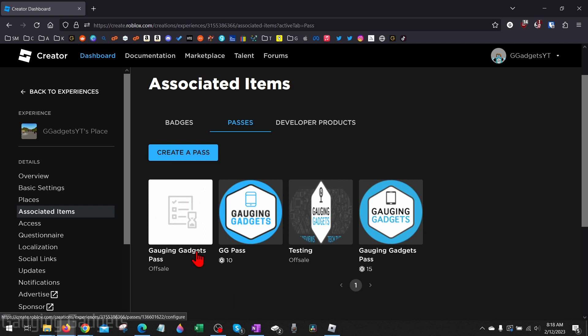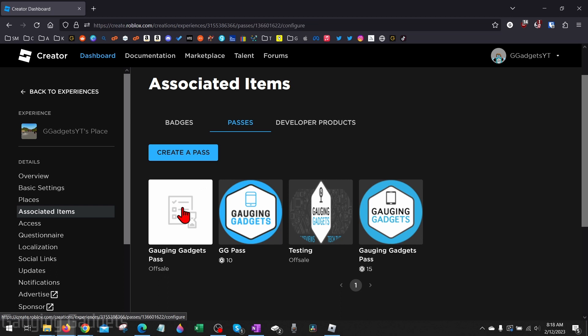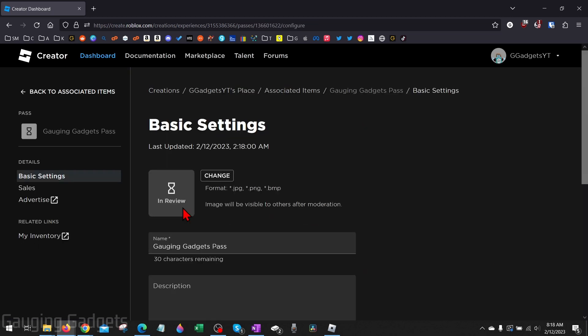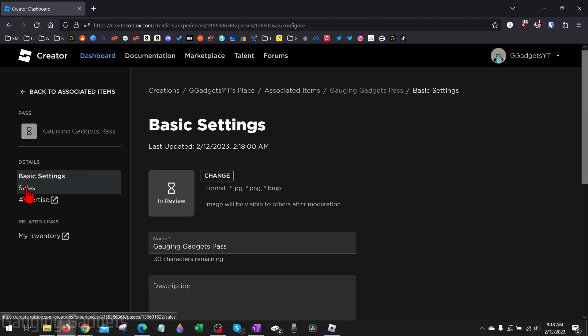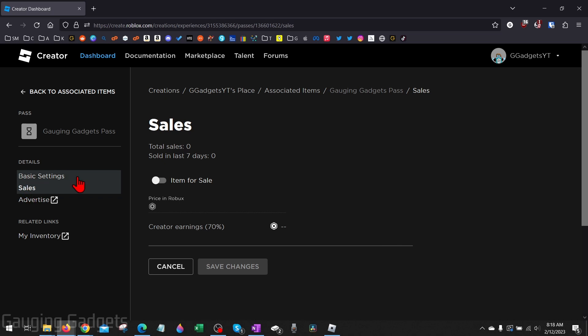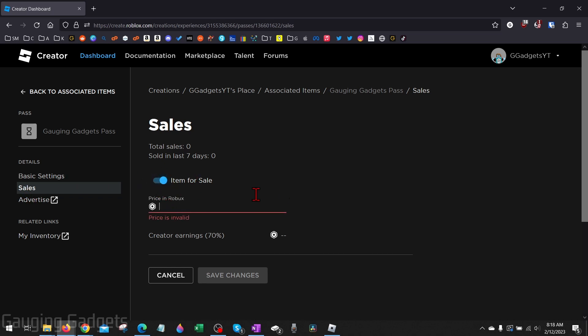Now we need to actually add a price to it. We do that by simply selecting it again, then go over to the left menu and select Sales. From here all we need to do is list the item for sale by selecting this little toggle, and then we can enter our price for this actual game pass.